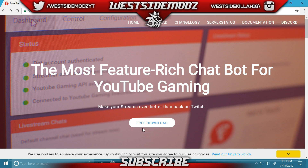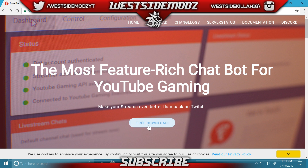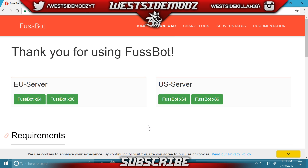This is a software that you guys need to download. Click the free download button — it's free, don't have to worry about any viruses or malware going onto your computer. Click the free download button and then select the EU server if you're in the UK or Europe, and make sure you find the one based on your computer requirements. If you're in the US, get the one meant for you — whether that's a 64-bit or 86-bit computer.